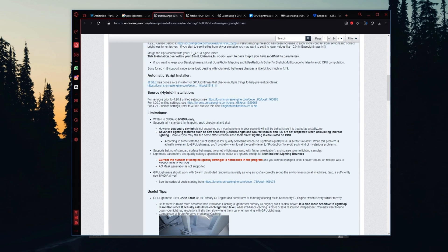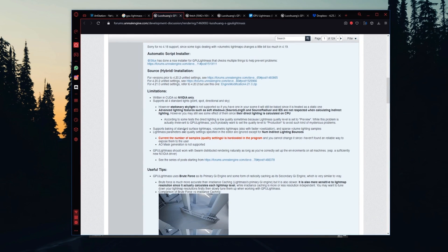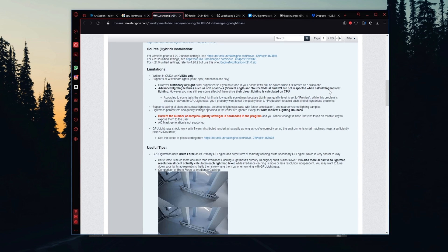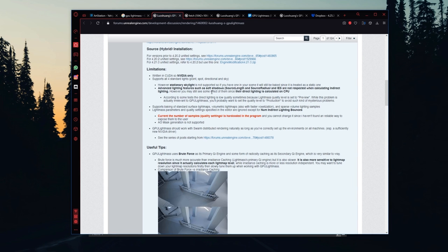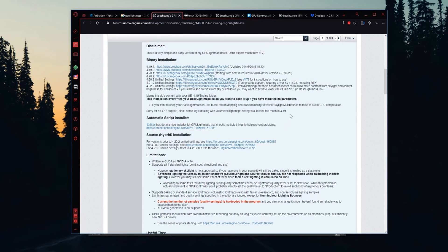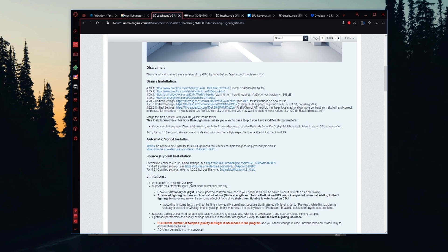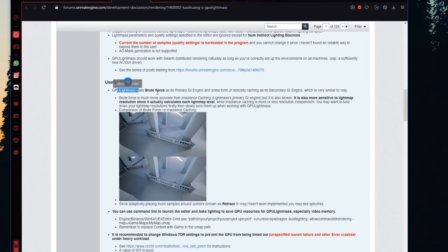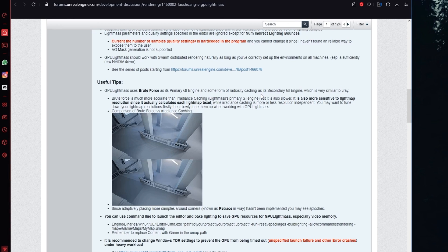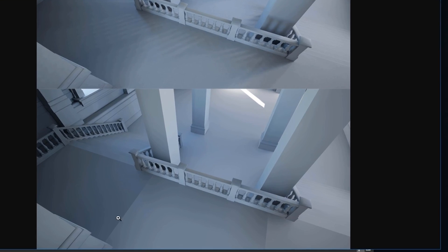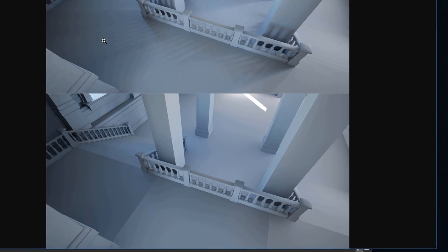There are some limitations to know. The GPU Lightmass is written in CUDA so it's Nvidia only. The stationary Skylight is treated as static even if you set it to Stationary. Some advanced lighting features such as soft shadows, Source Lens, Thrust Radius, and IES profiles are not respected when calculated in indirect light. Sometimes if you use IES lights you might still see some of their effects because their direct lighting is calculated on the CPU.